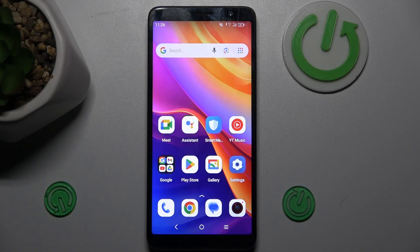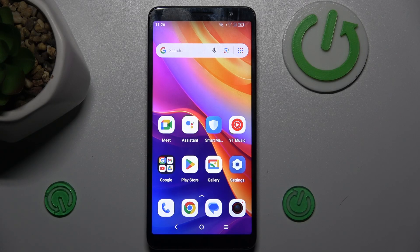Hi guys, welcome to Hardest Info channel. Today, I want to show you how to use magnification on your TCL 5001.